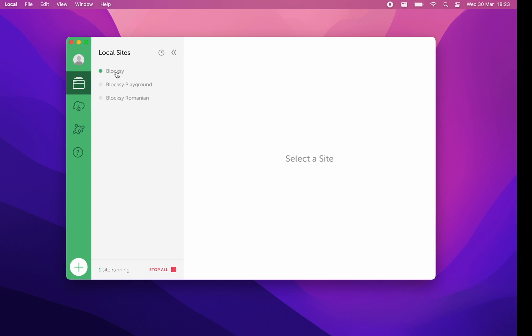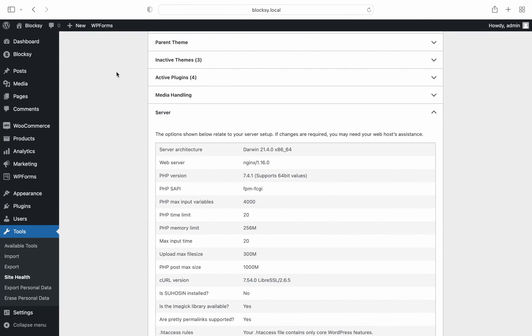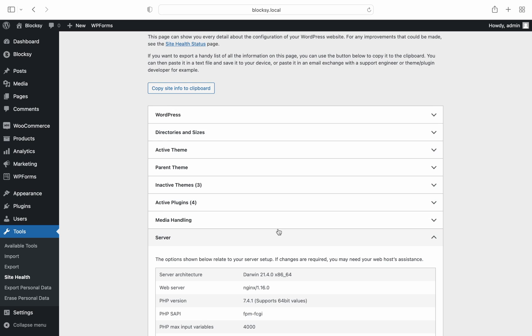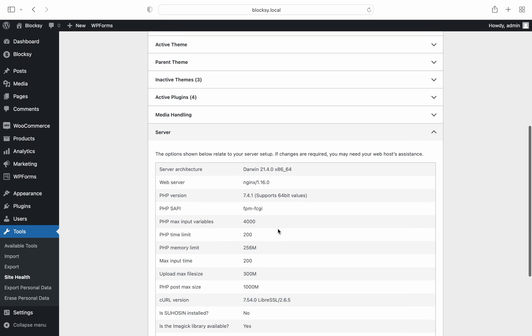And let's check out the site health screen. Perfect! The new values are applied.